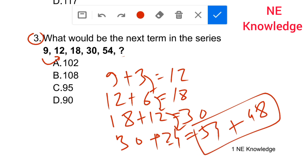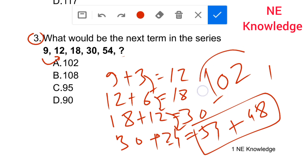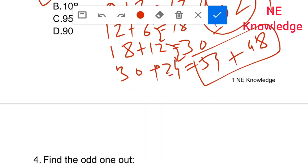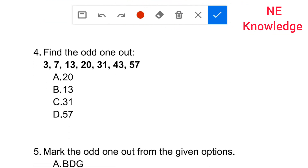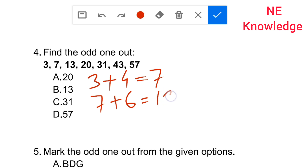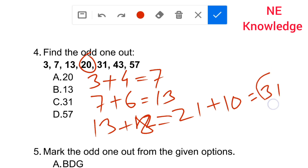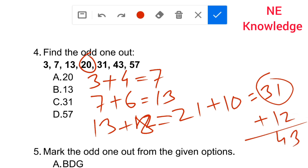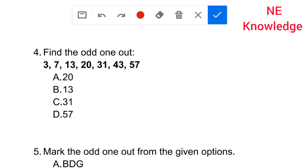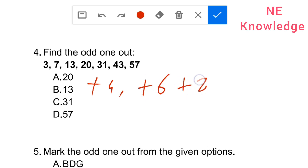Find the odd one out from the series. The series follows the pattern: starting from three, plus four gives seven; seven plus six gives thirteen; thirteen plus six gives twenty-one — but wait, twenty is given, not twenty-one. The correct pattern is plus four, plus six, plus eight, plus ten. Twenty-one is correct in the pattern, so twenty is the odd one out.